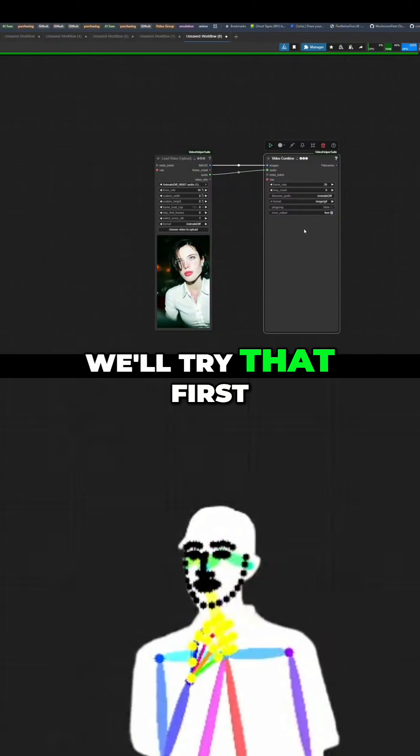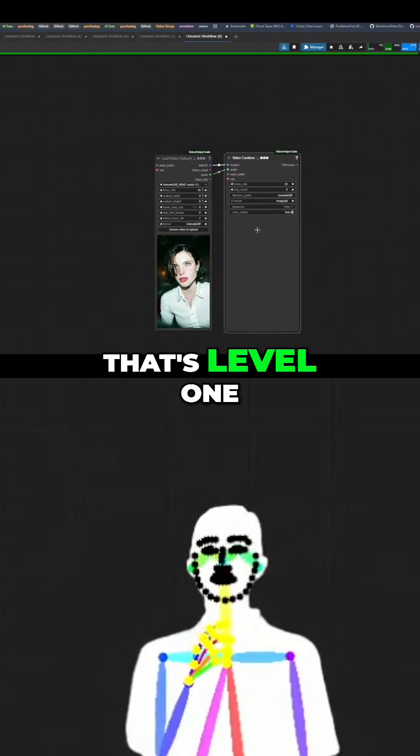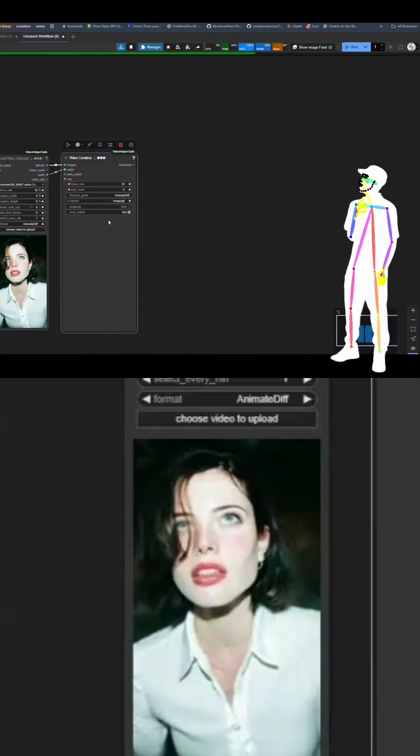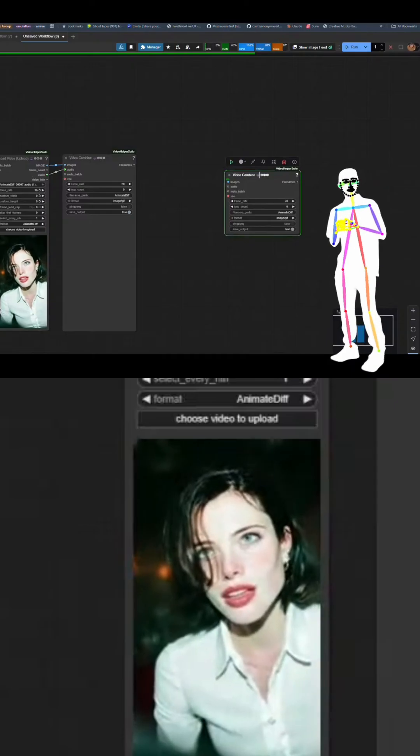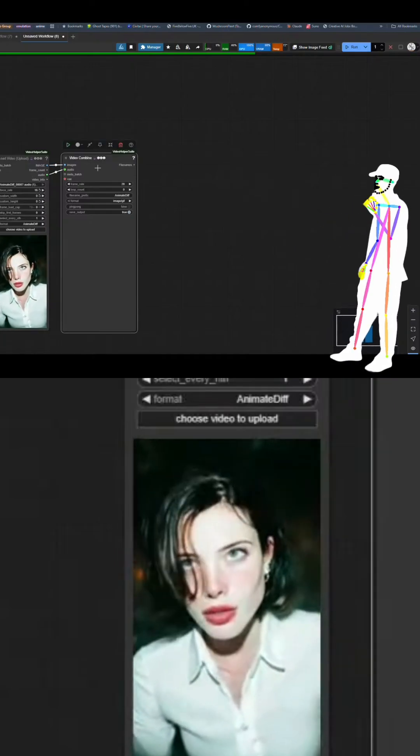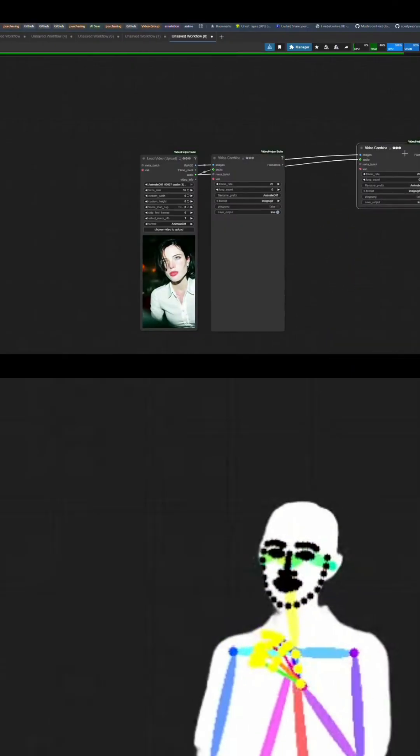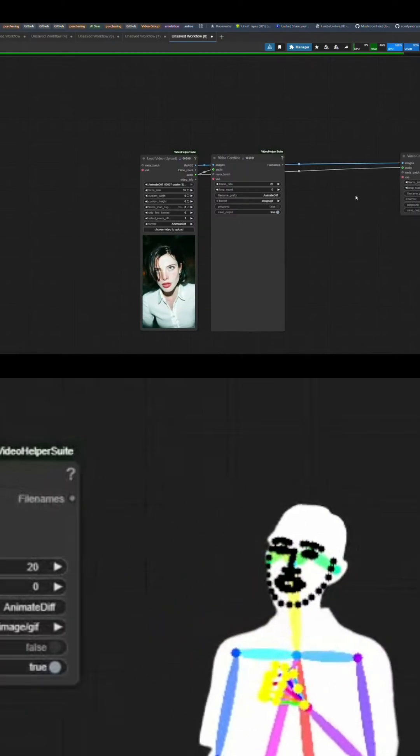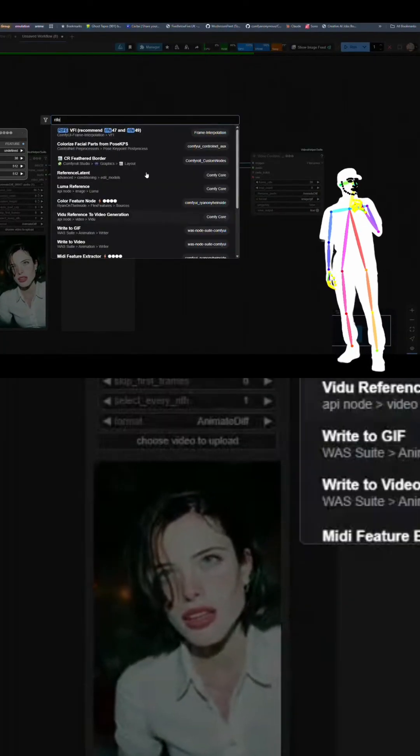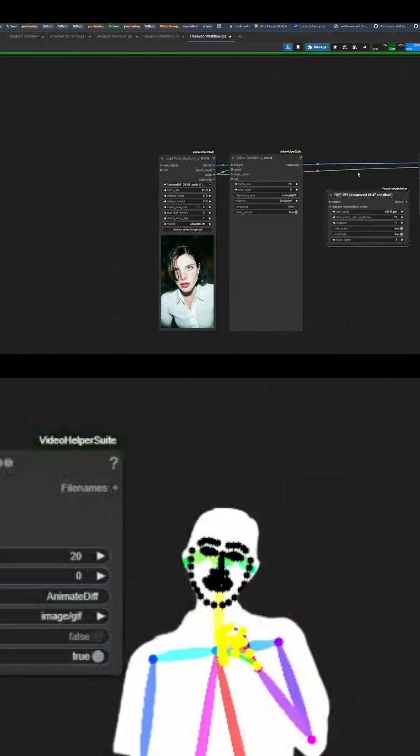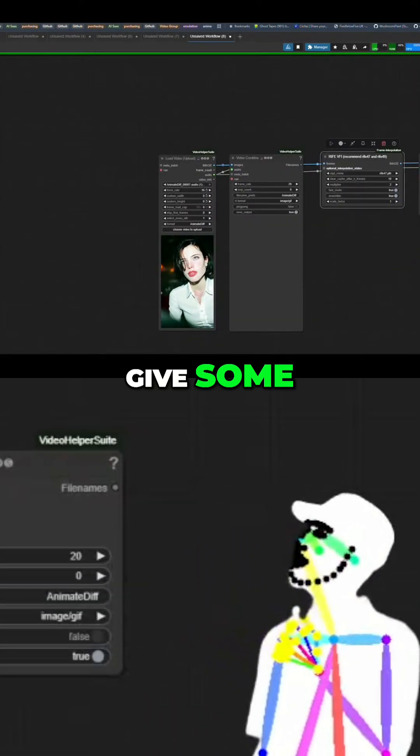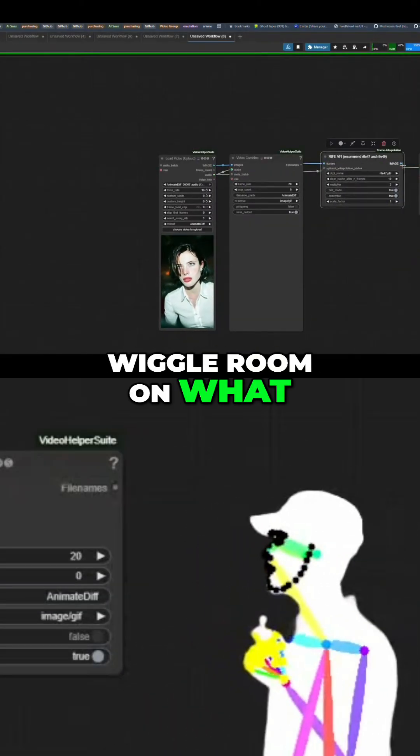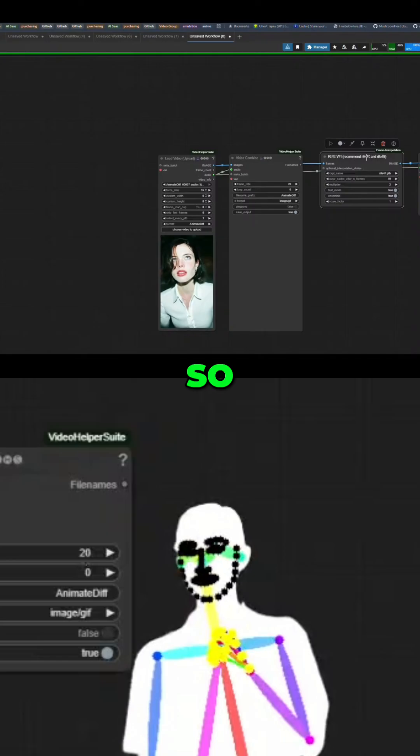We'll try that first. That's level one, yeah, and that would be level two, but we put a RIFE in to give some wiggle room on what we get out the other end.